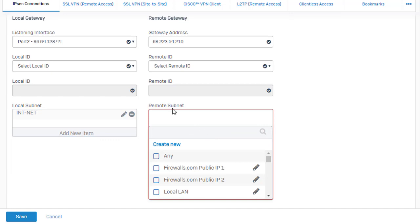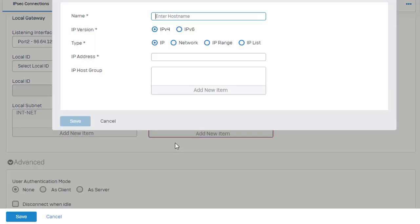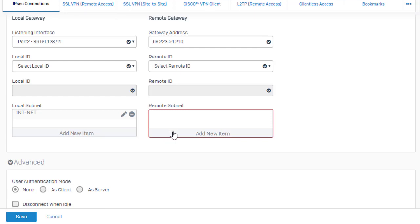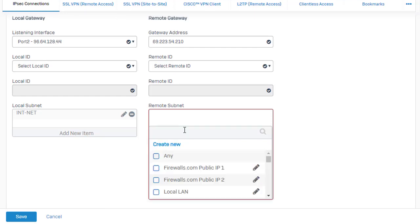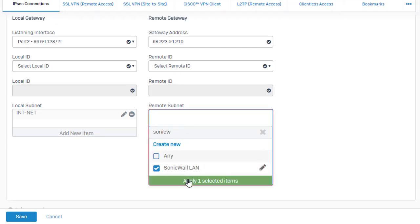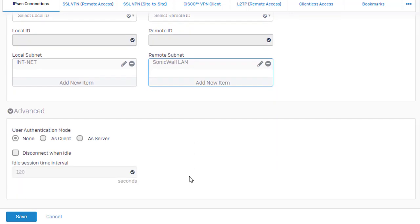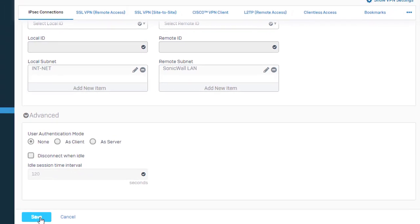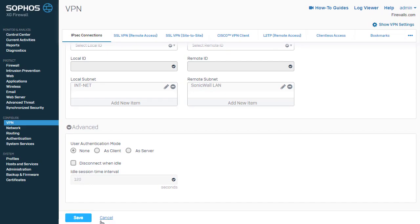And the same goes for our remote network. If you haven't already created the address object, you can do so right here. However, we do already have this. And this is our SonicWall LAN network. And we also have some other advanced options that we can do down here with authentication. In this example here, we're not going to be messing with any of those. So we'll just go ahead and save our IPSec connection.